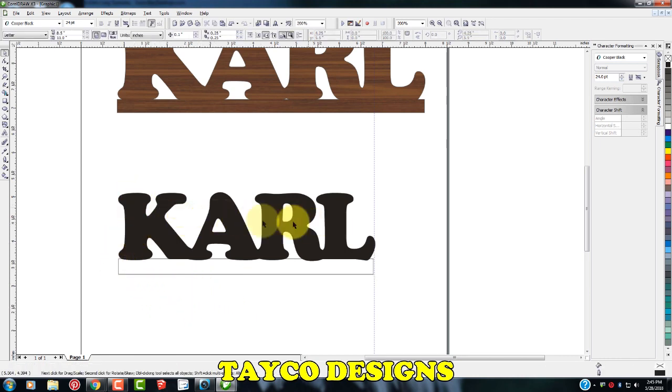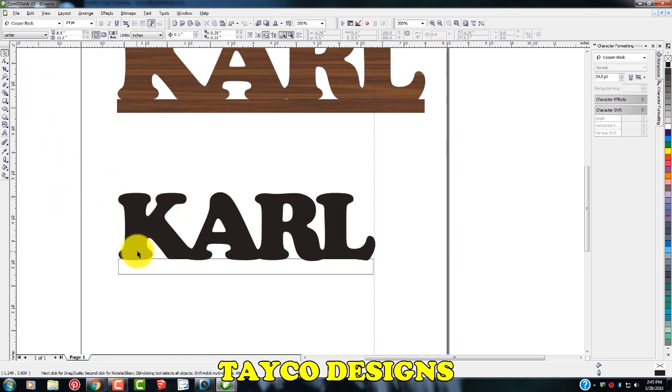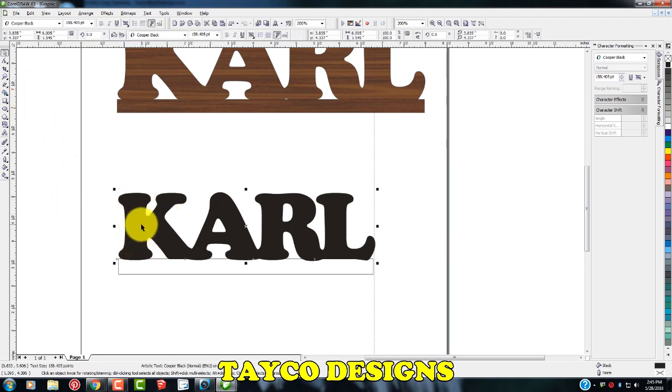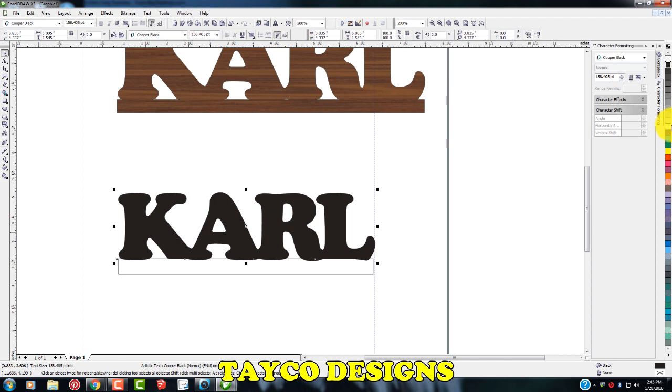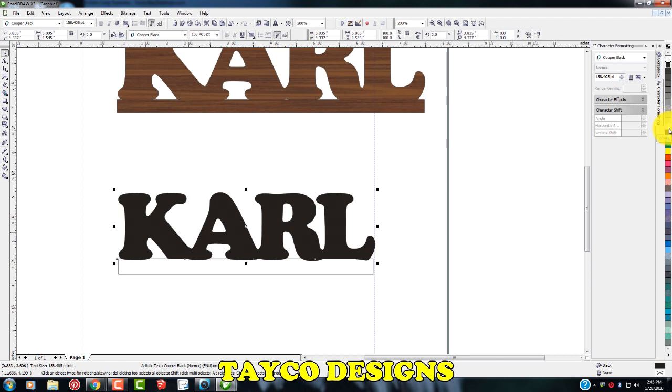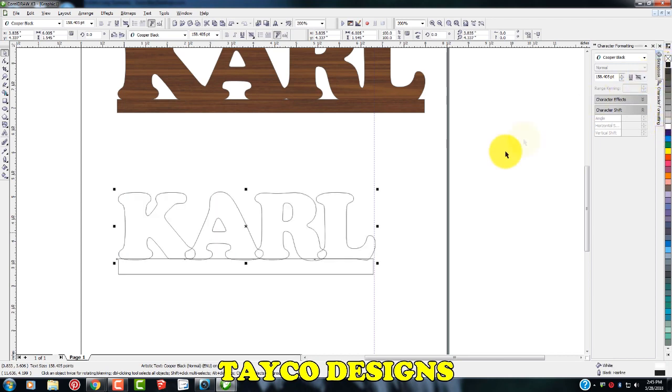Okay, we want this to be outline letters instead of solid fill. So I'm going to highlight all these, come over to my color palette, left click on white, right click on black. There we go.